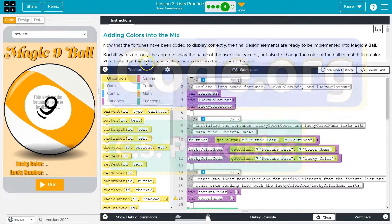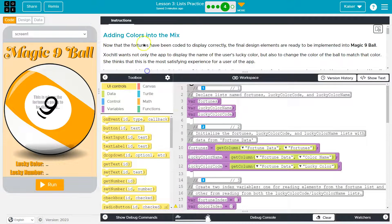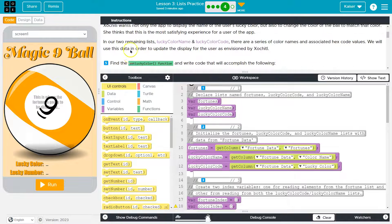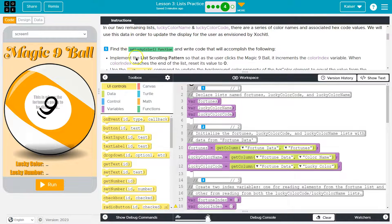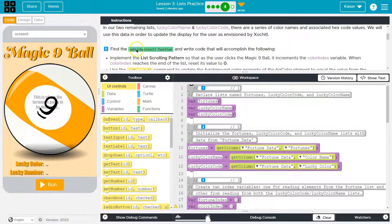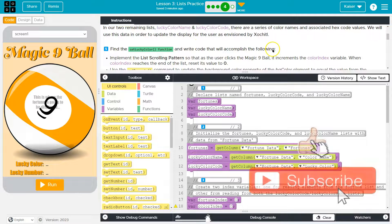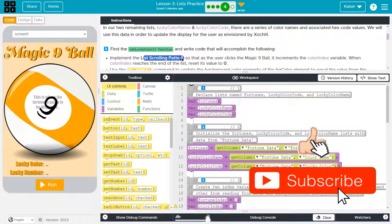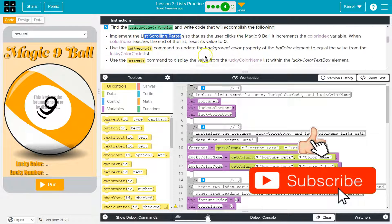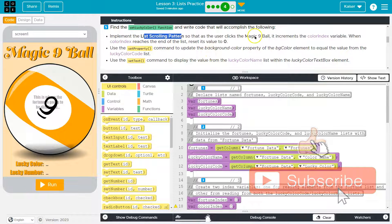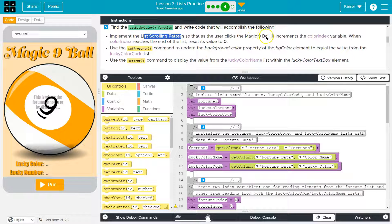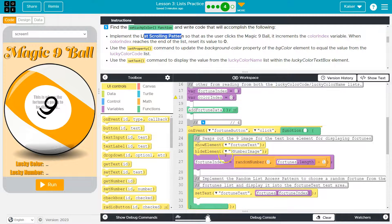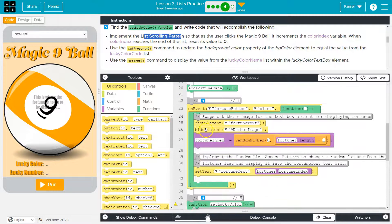This is code.org. Let's see what we're doing. Adding colors into the mix. So bit of a story here, but let's get to the good stuff. Find the set color function and write code that will accomplish the following. Implement the list scrolling pattern so that the user clicks the magic nine ball. It increments color index. That just means add one. When the color index reaches then reset to zero. So let's find this.